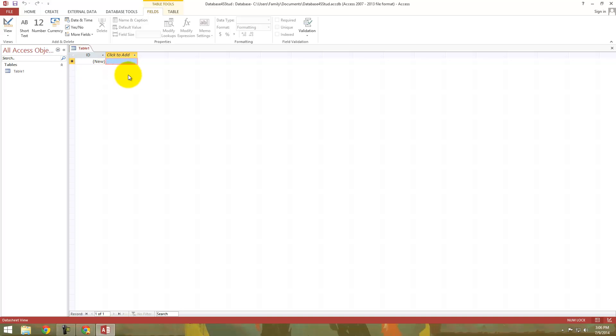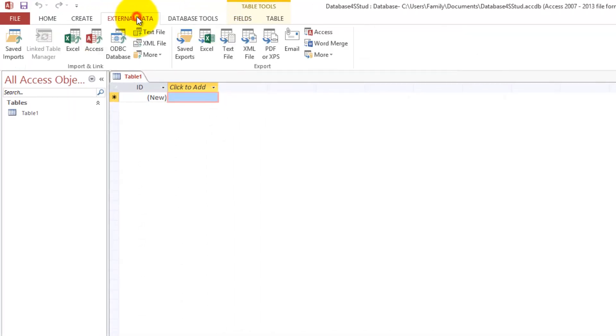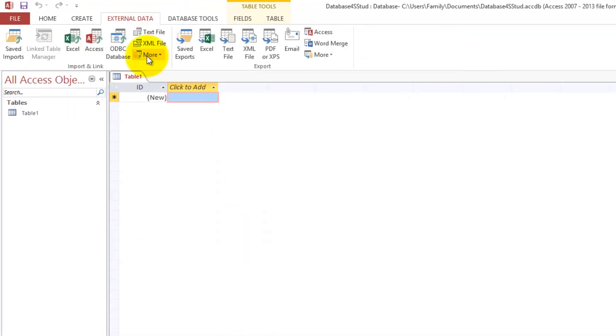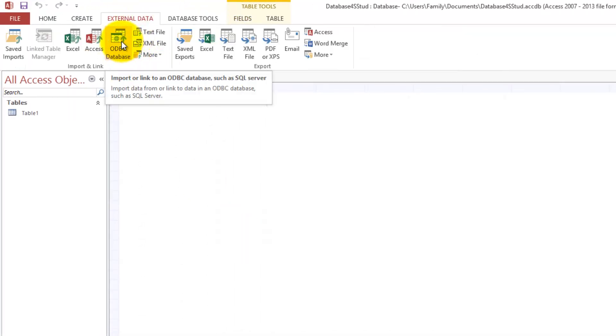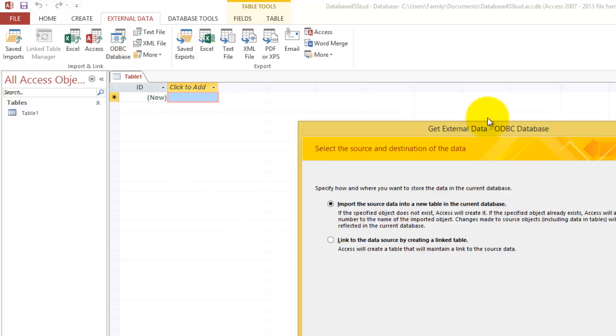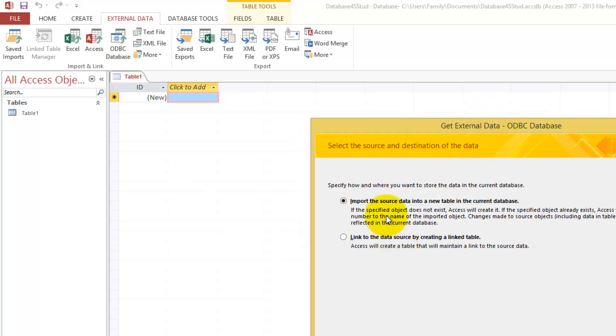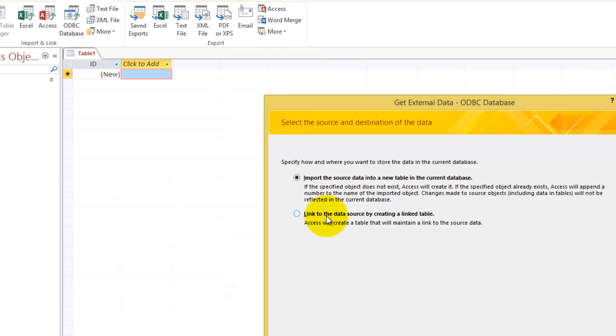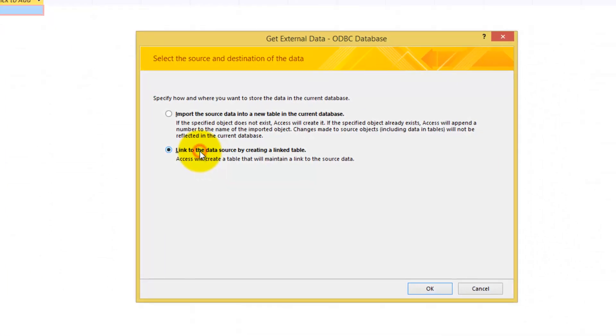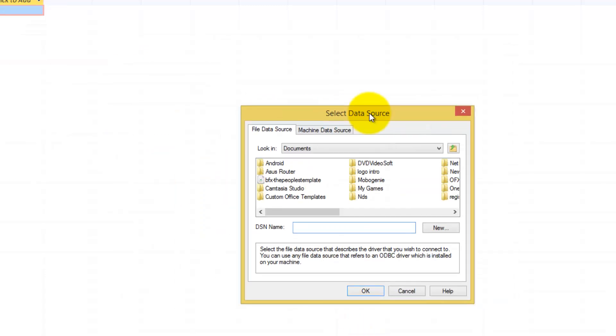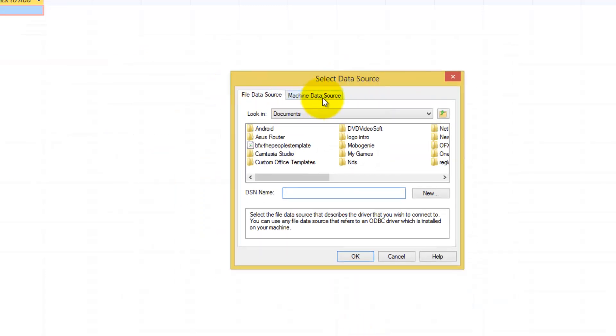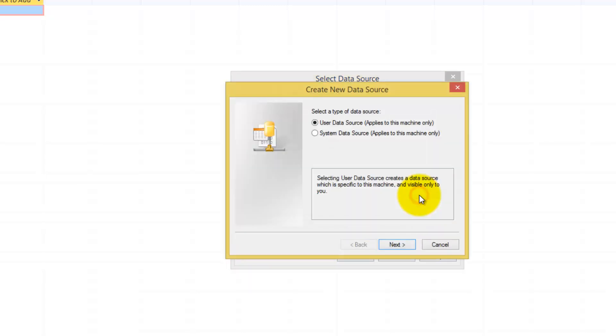So now we are going to connect Access to WAMP Server. You are going to select the tab External Data and we are going to select ODBC database. This window will open and we are going to select the second option: Link to the data source by creating a link table. Once you have selected, click OK. This window will open. We are going to go to the second tab, Machine data source, and we are going to select new.